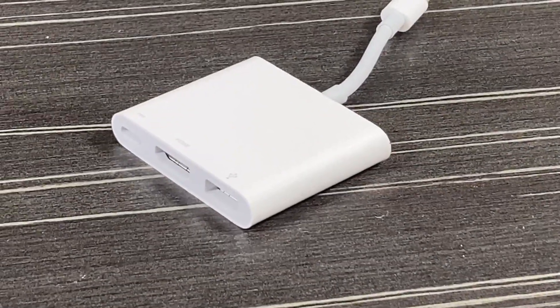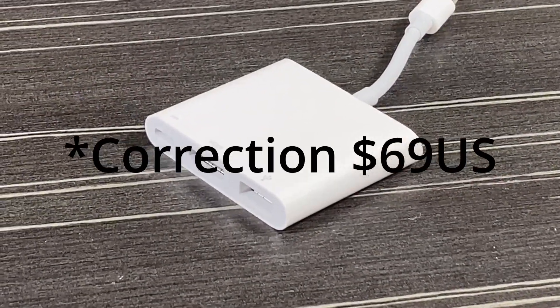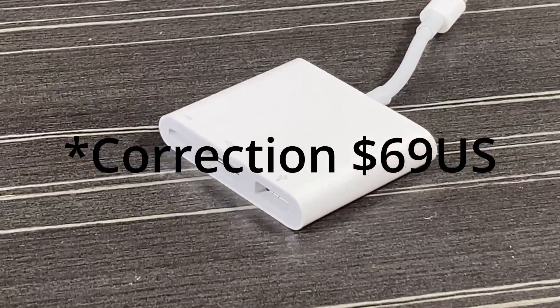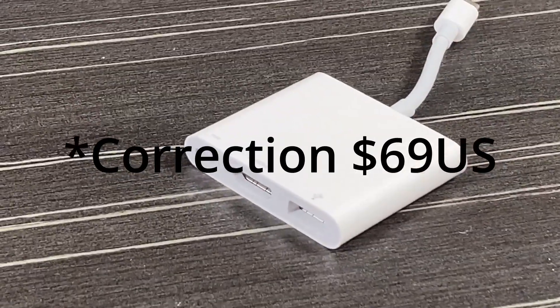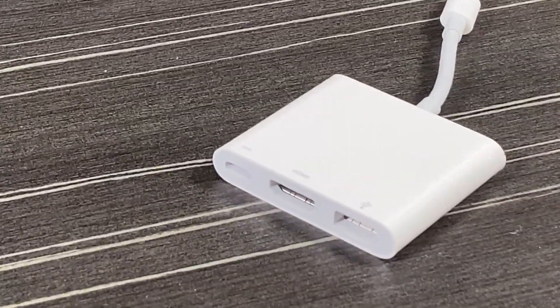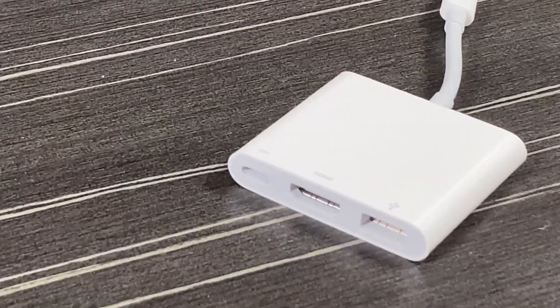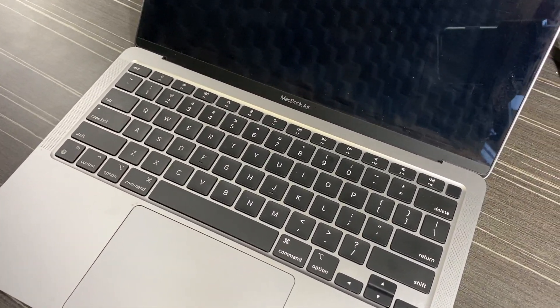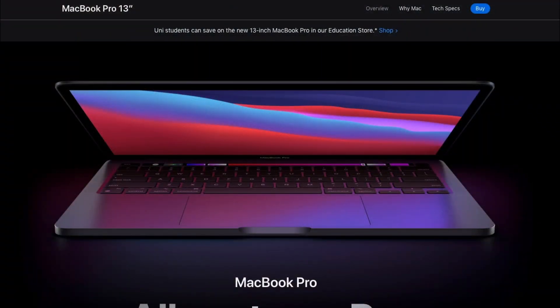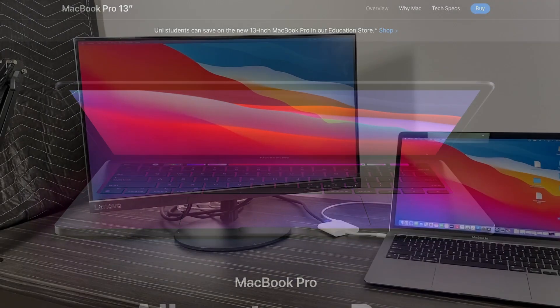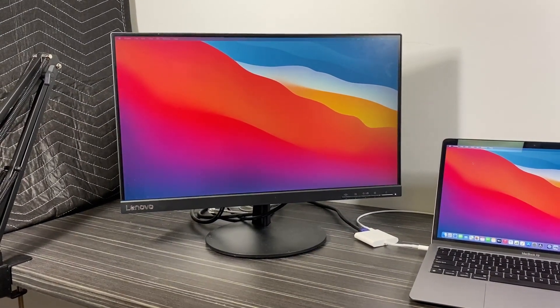This is a $75 US or $99 Australian dollar adapter, and it's the kind of adapter you'll buy if you own a MacBook M1 MacBook Air or MacBook Pro M1 and you need the ability to plug in an external monitor using an HDMI port.